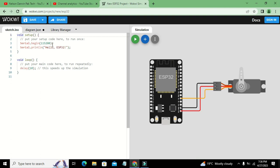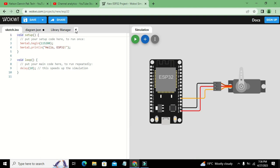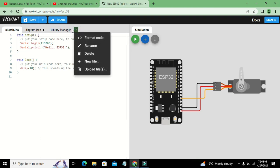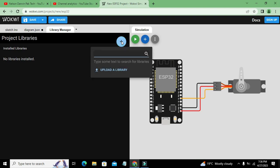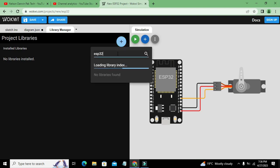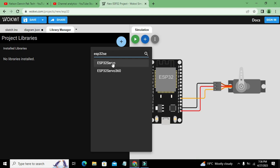Now we need to come to our coding window and click on Library Manager. We need to click on this add new library sign and here we will write ESP32servo.